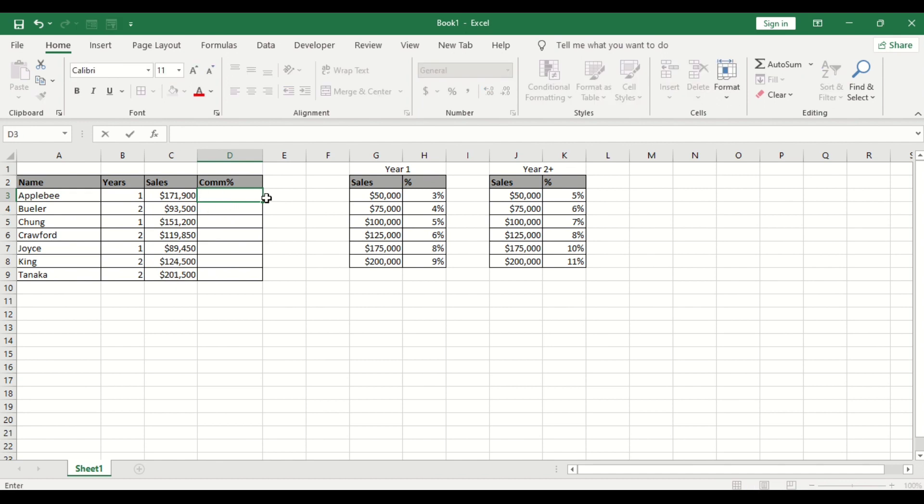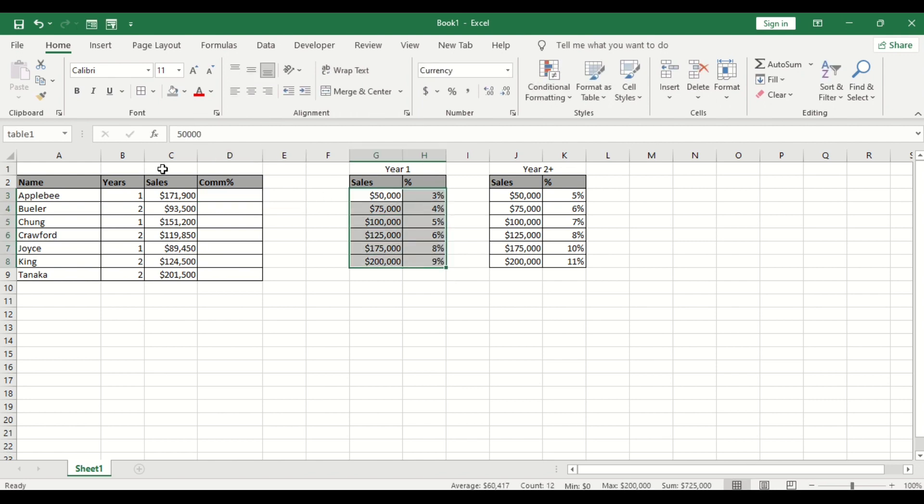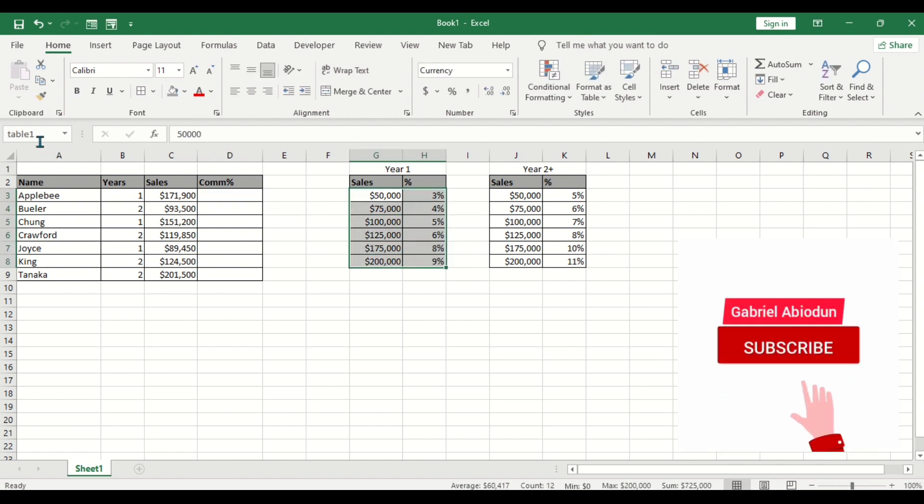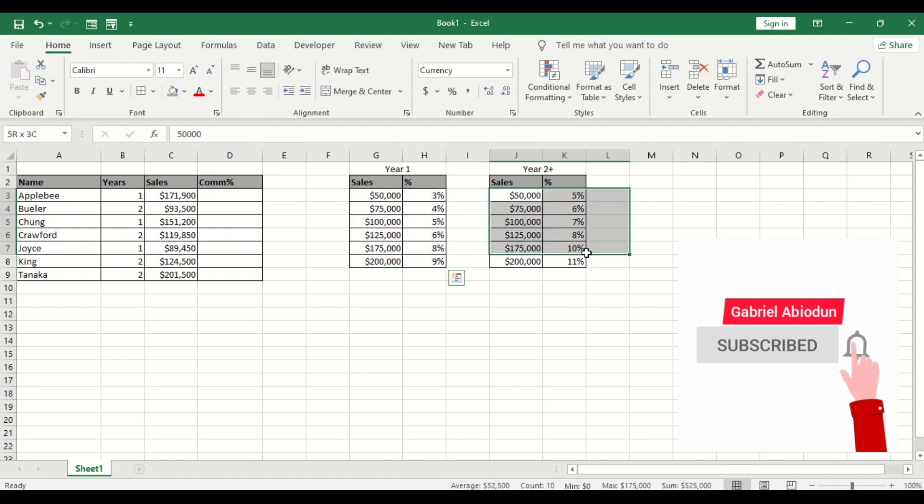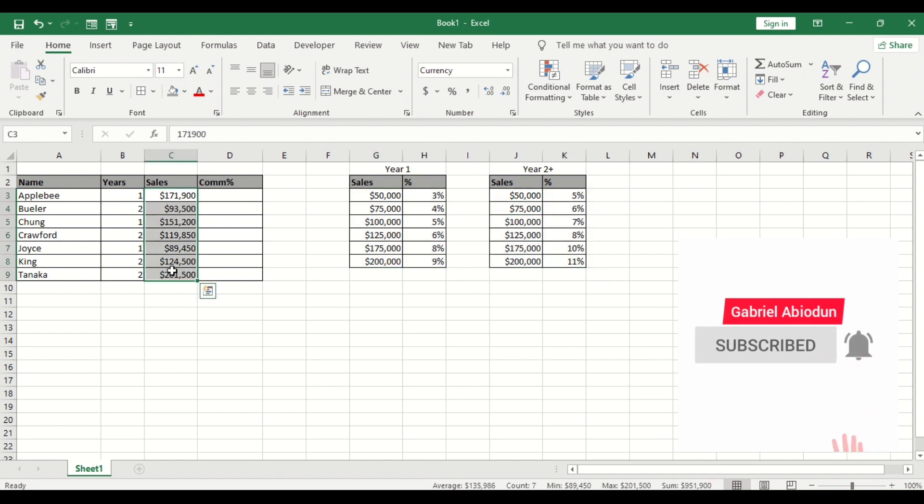So firstly, we have to create a name range for year 1, so which is table 1, then table 2.